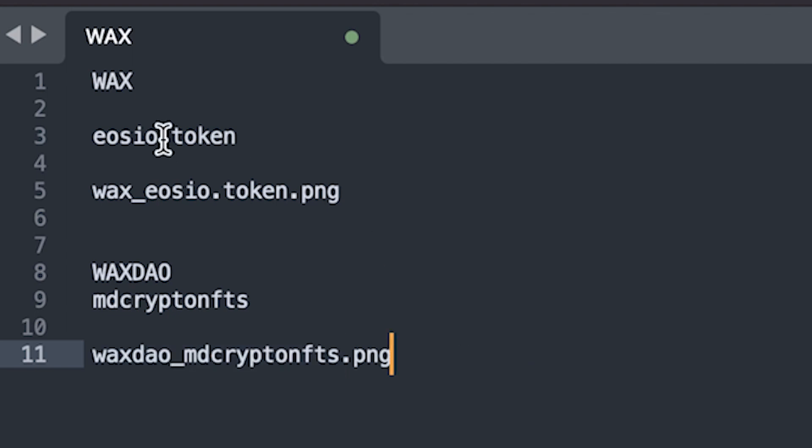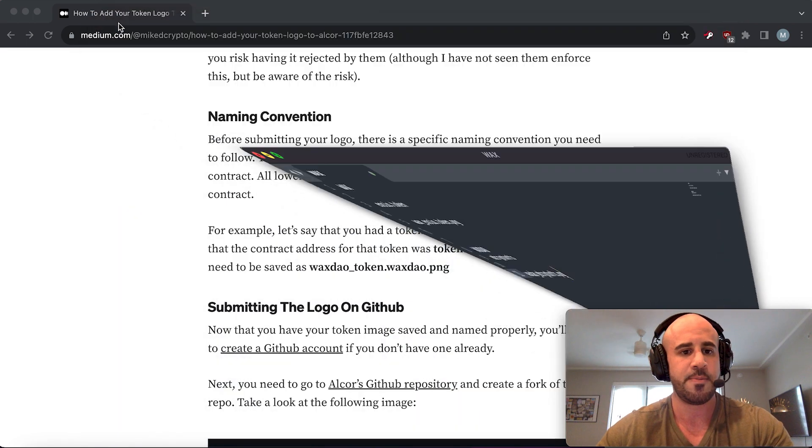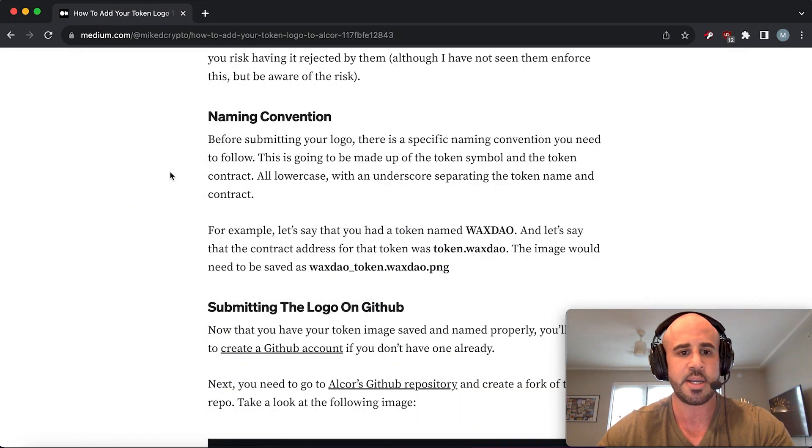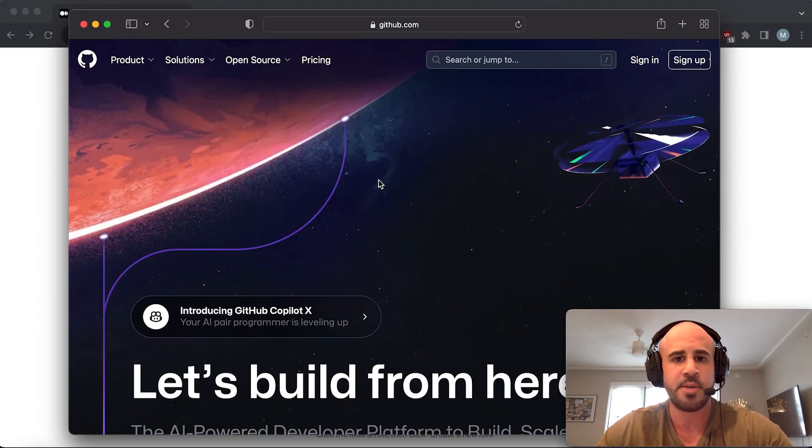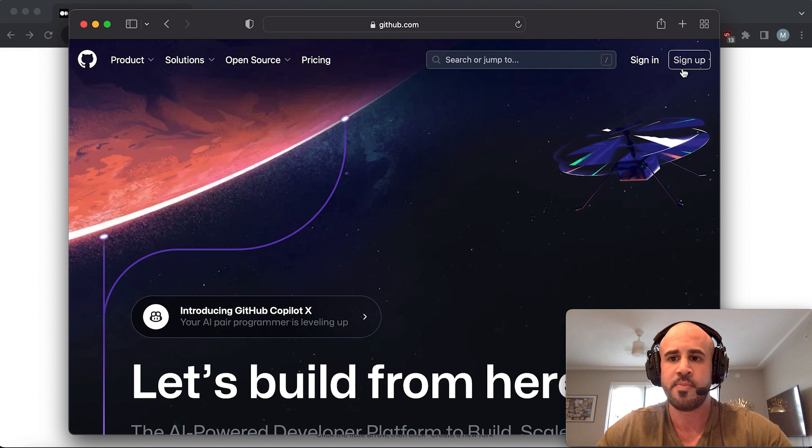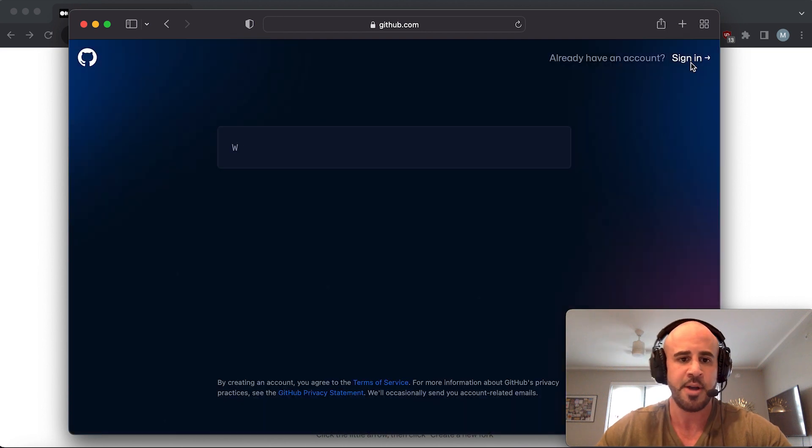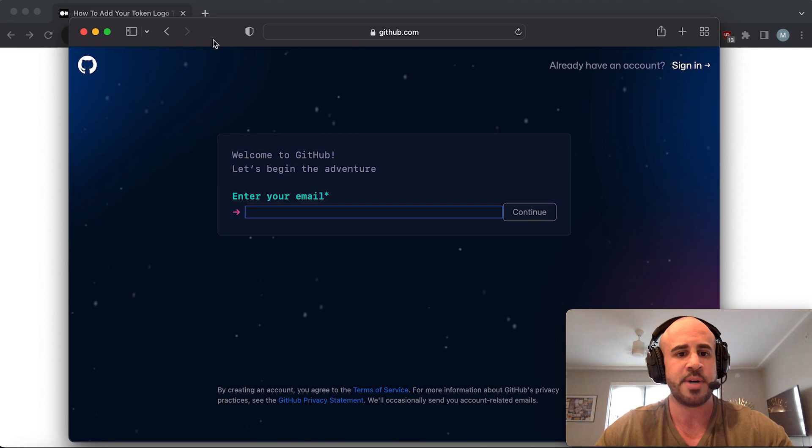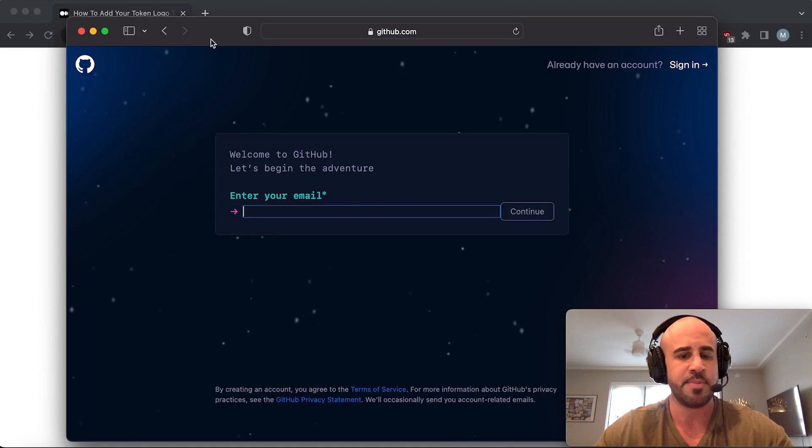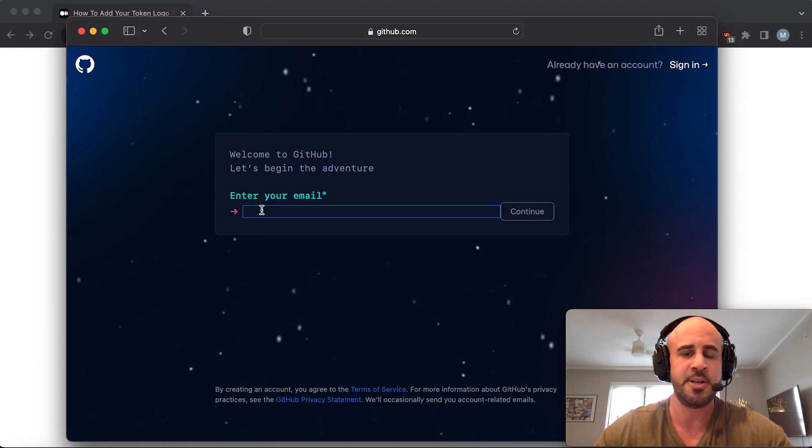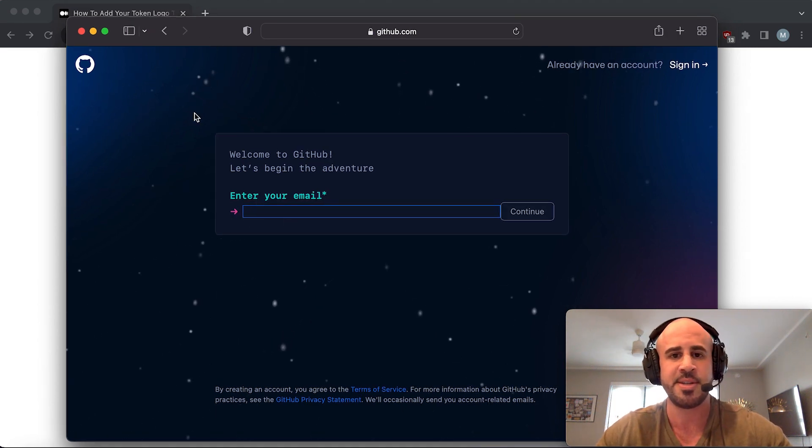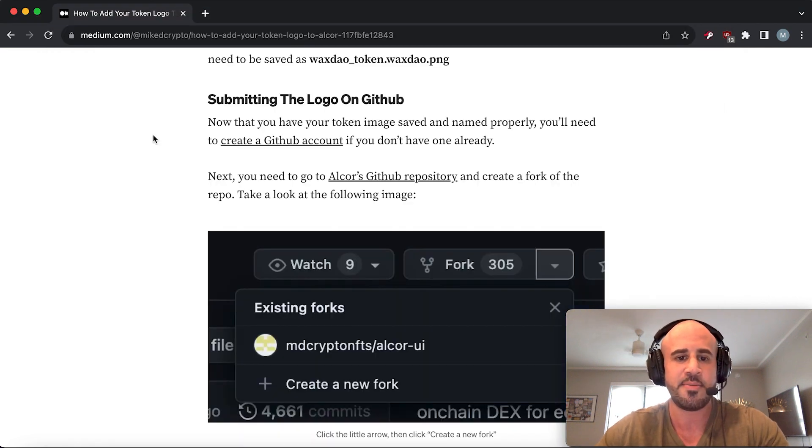Once you have that set up, you need a GitHub account. If you don't have a GitHub account yet, you could just go to github.com and click on the sign up button. I don't really think I need to walk you through this - it's very easy. If you can't figure out how to enter your email address, then this is not for you.